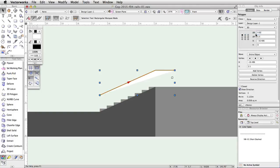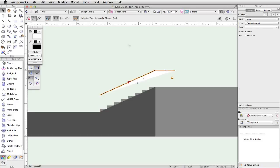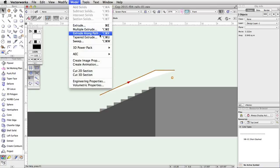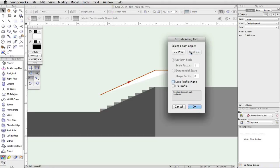This will project the object onto a 3D plane that is aligned with our current front view. Select both the path object and the profile object and go to Model, Extrude Along Path. Use the next and previous buttons to make sure the path object is highlighted in red. Make sure both Lock Profile Plane and Fixed Profile are unchecked and click OK.